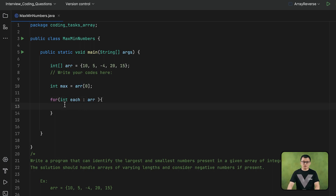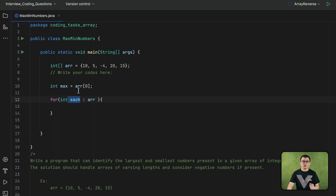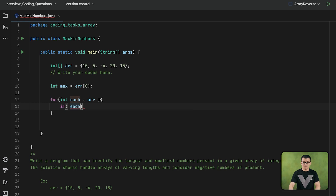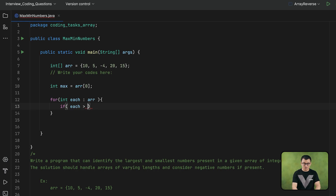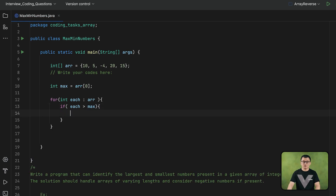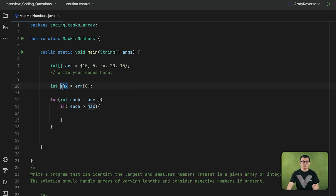The next step is that for each element of this array, I will compare it with the current maximum number. Whenever there is an element in the array that is greater than the current maximum number, that element should replace the current maximum number. So this is my if condition: if the element — represented by each — is greater than the current maximum number stored in max, then max will be reassigned to that element.